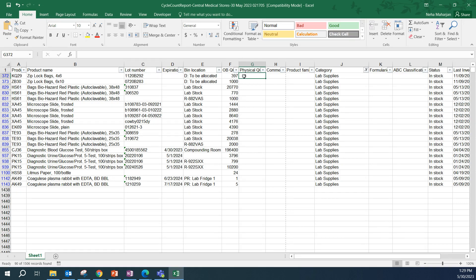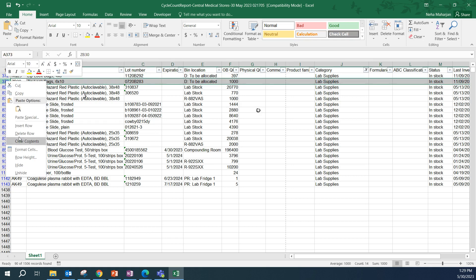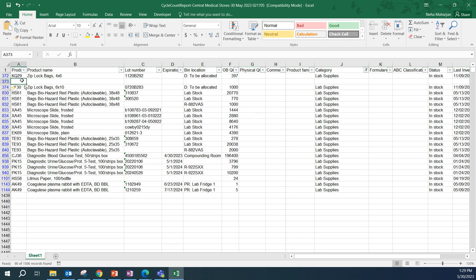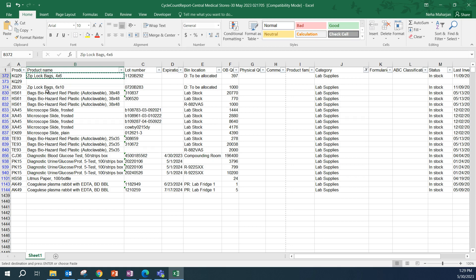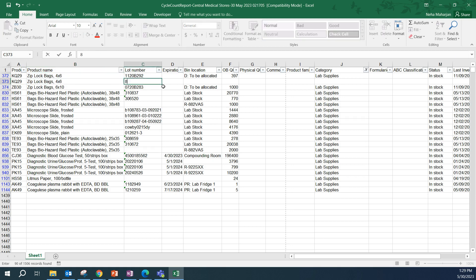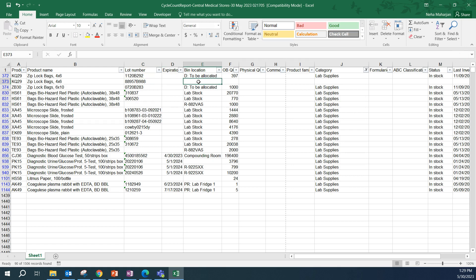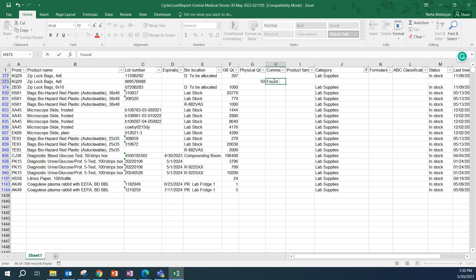When you are performing the physical counts or after you have performed the physical counts, you would add that information into the sheet. There can be instances where some of the lot numbers for the products have not been entered or recorded in OpenBoxes yet. To enter those into the sheet, what we could do is just insert a row. Let's say for KQ29, this lot number was not recorded as of yet in OpenBoxes. If you have an expiration, go ahead and add that. If you know which bin location this product is in, you can add that here as well. OB count QOH, you can leave blank. Under physical QOH, you would enter how much you counted, let's say 50. You can add a comment like found quantity.